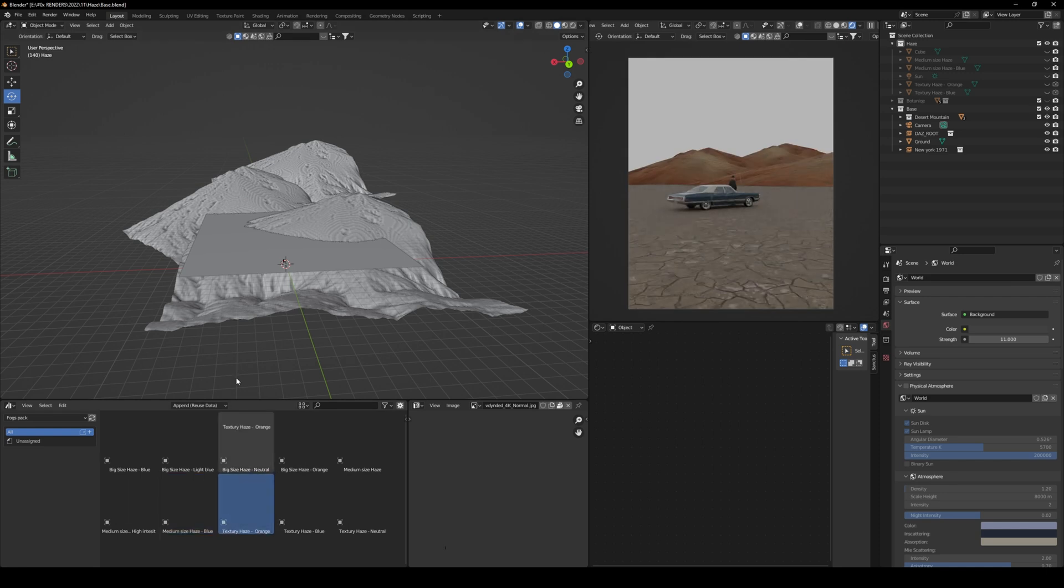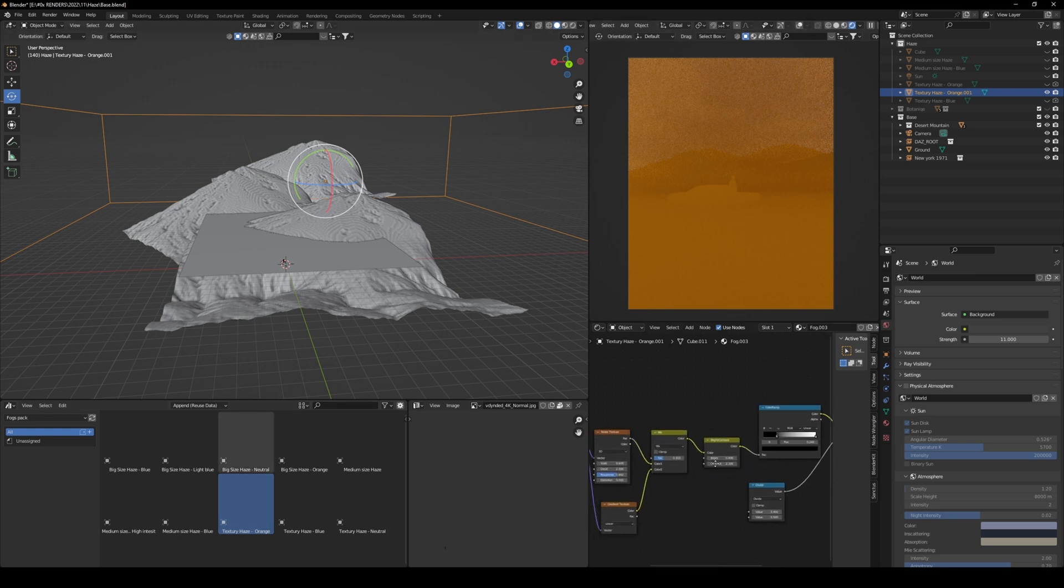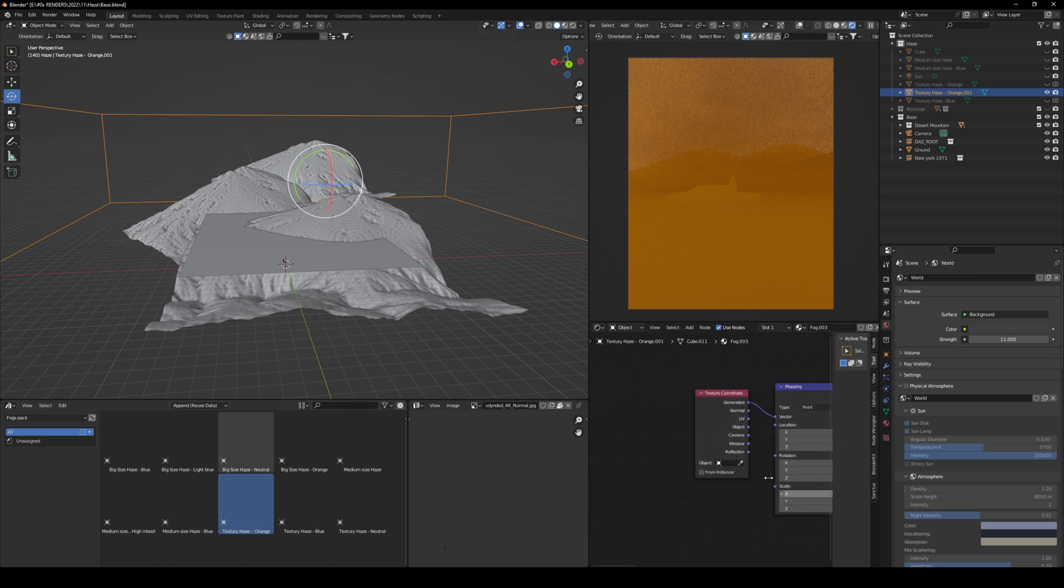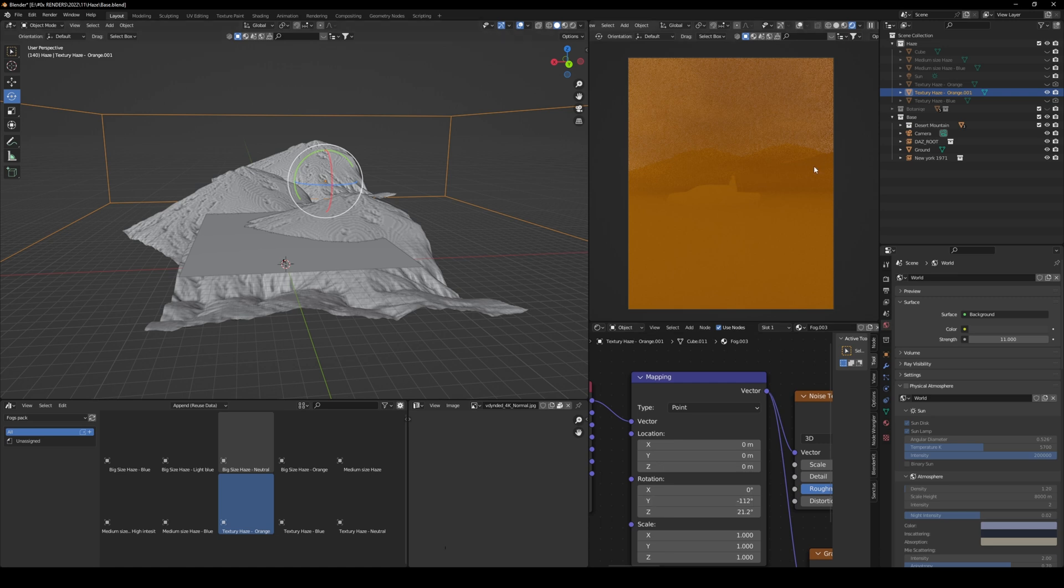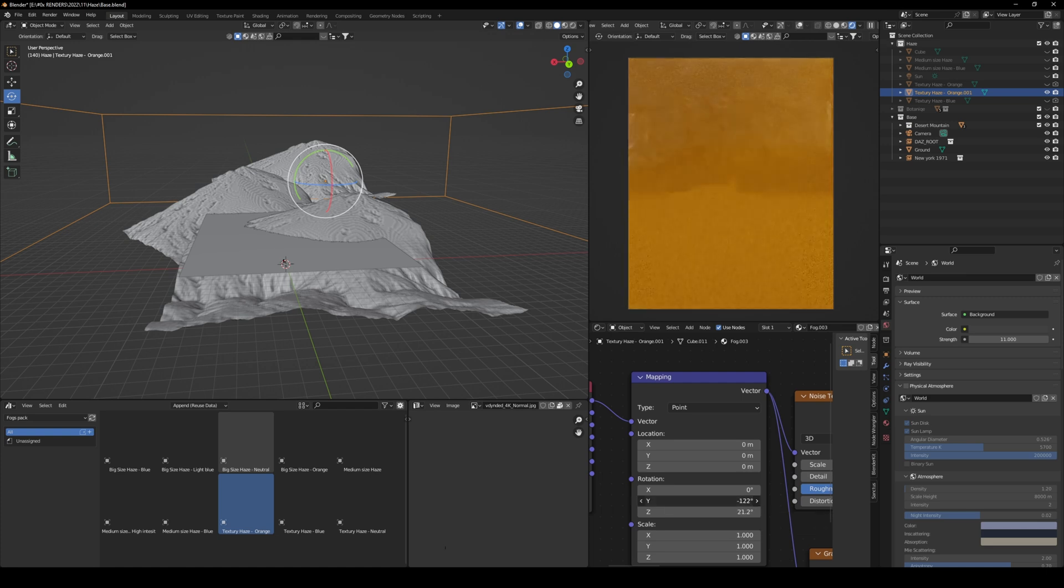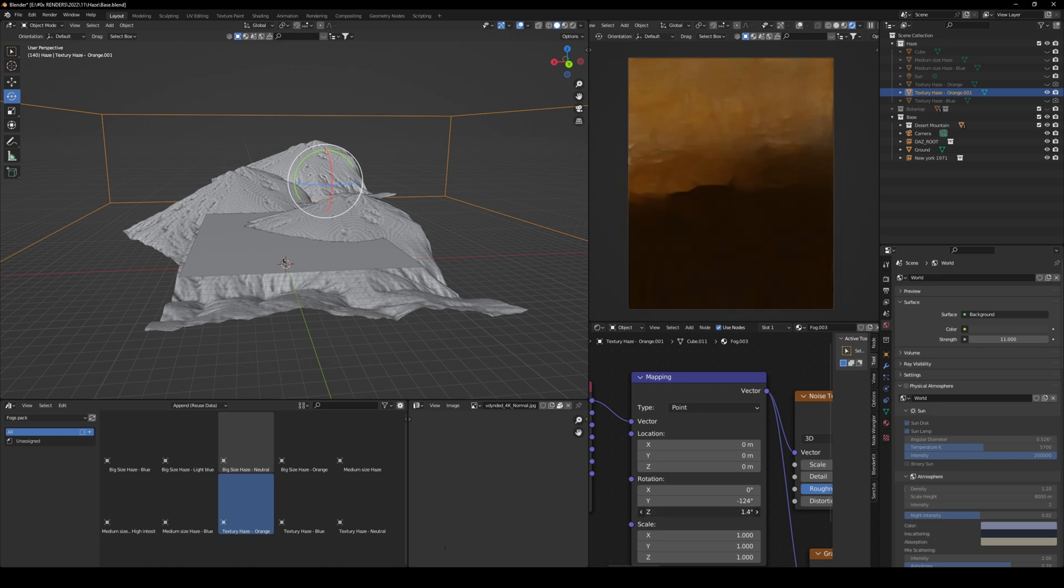Here you have another one that is quite interesting, which is called Textury Haze. This one is orange, and here are all the nodes that I made. The best way to play around, obviously, this might not be the perfect results. You just have to play around with rotation to the y-axis and as well as the z-axis until you are happy with a result.